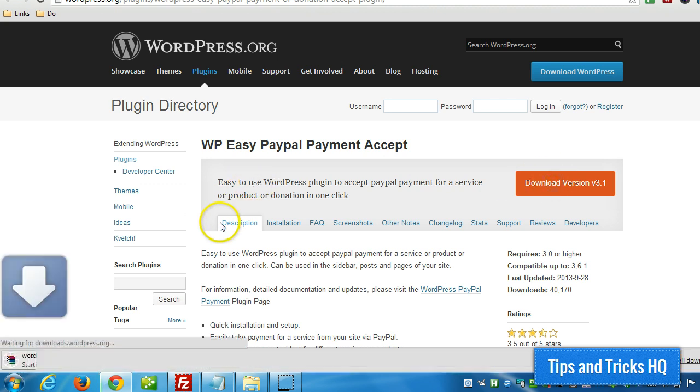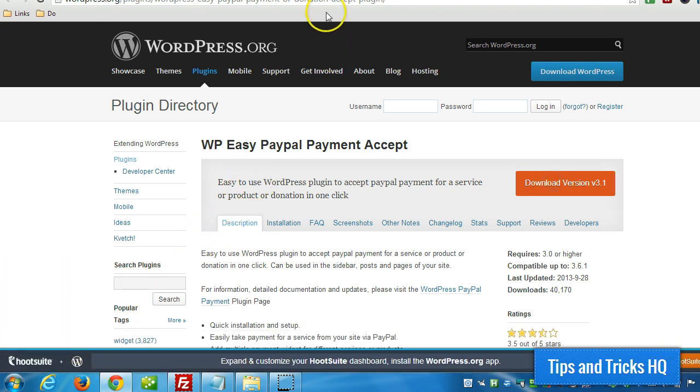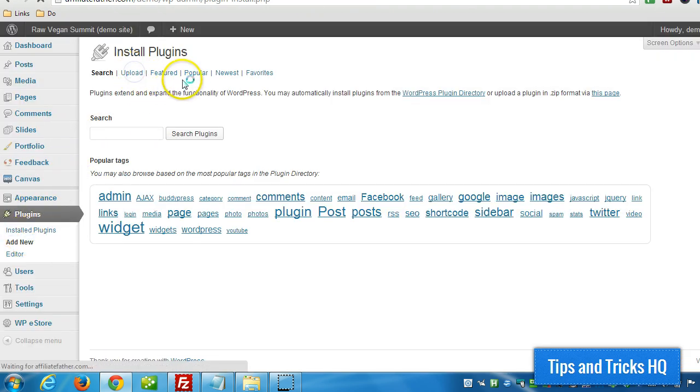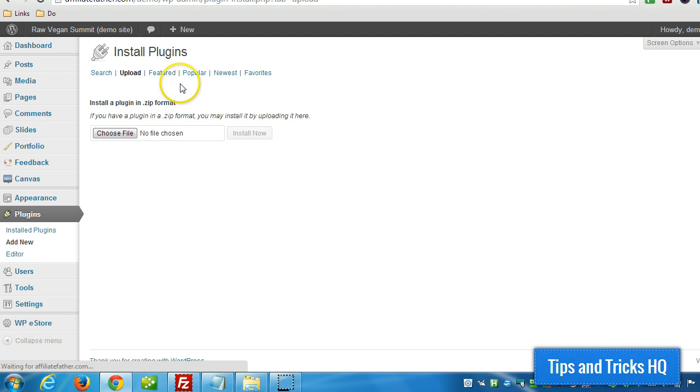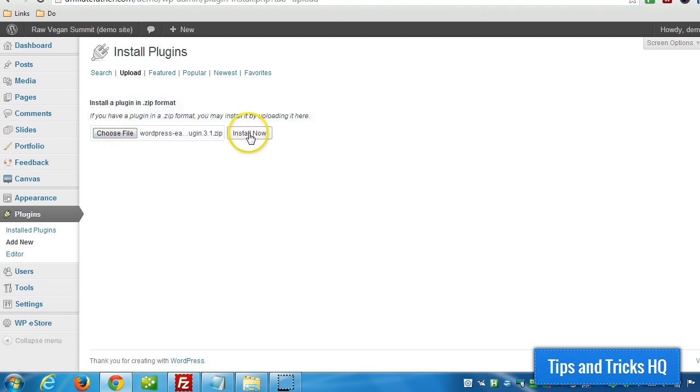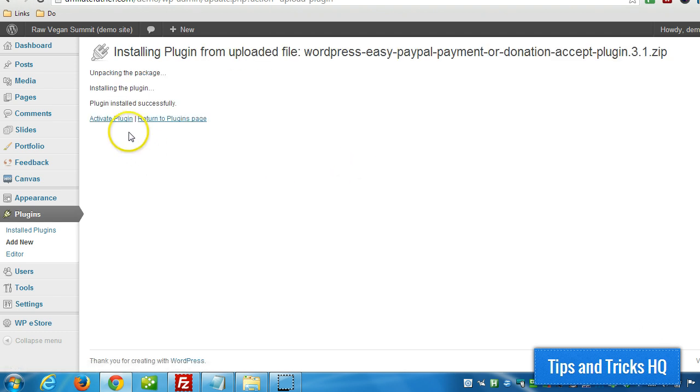This is downloading right to my desktop so I can find it easily. Then within WordPress, under Plugins > Add New, click Upload, choose the file, then double-click the zip file. Click Install Now, then Activate Plugin.